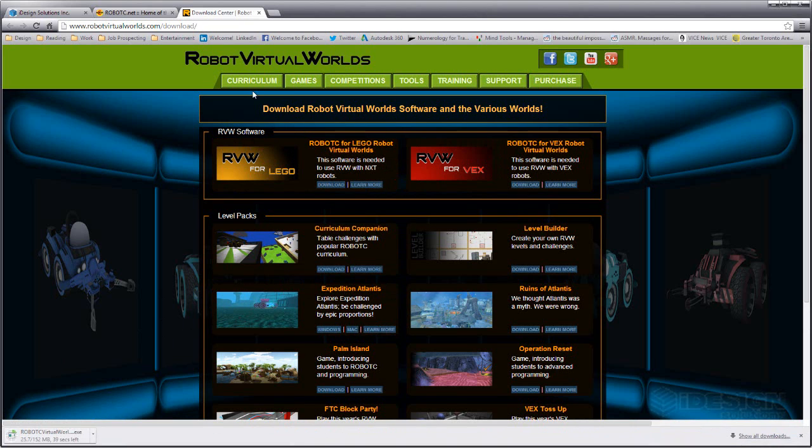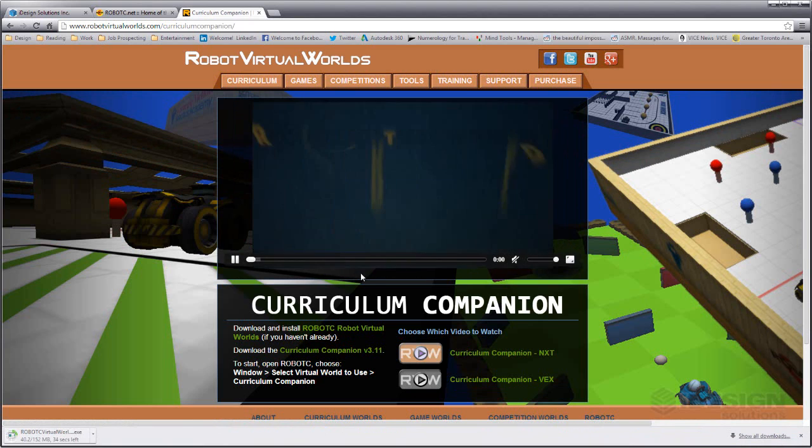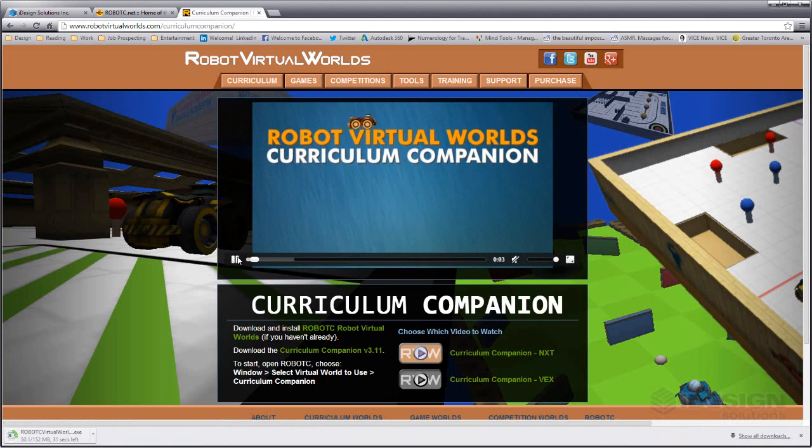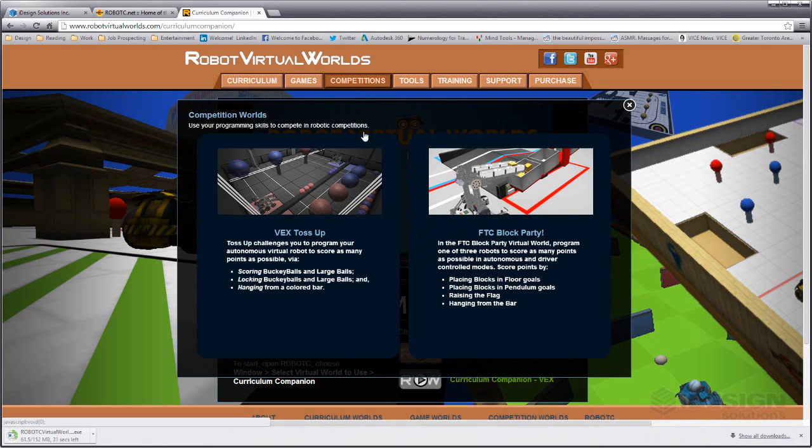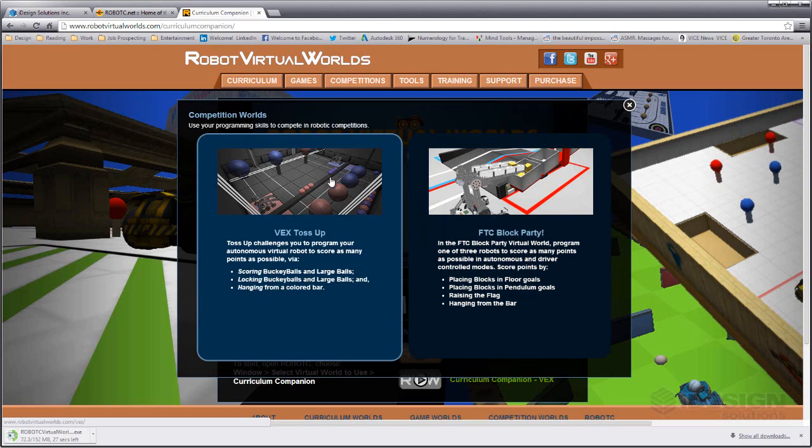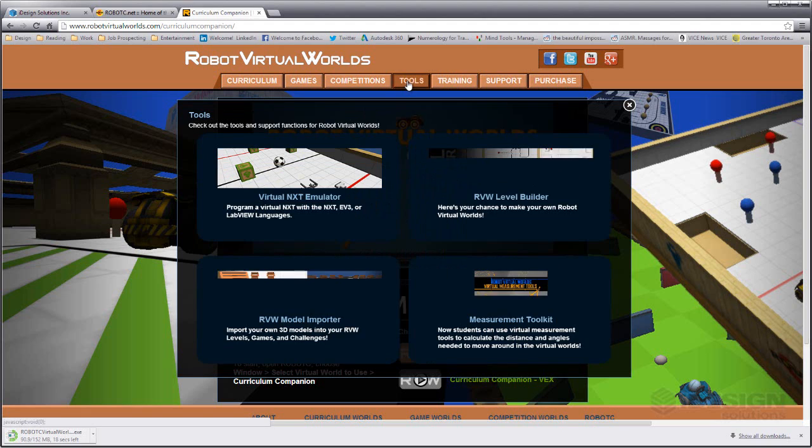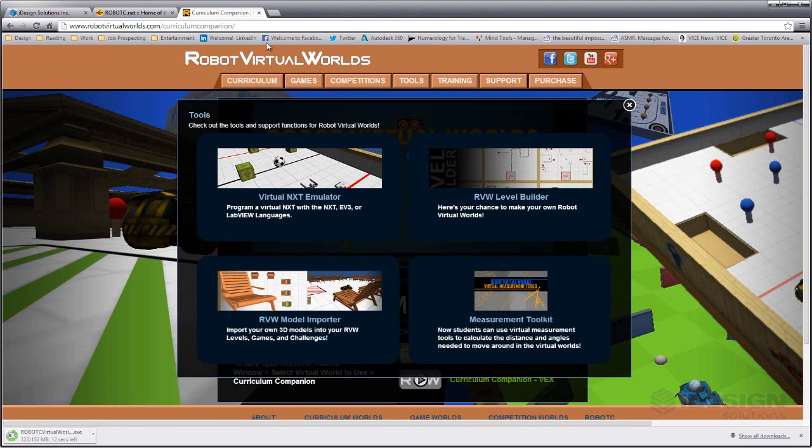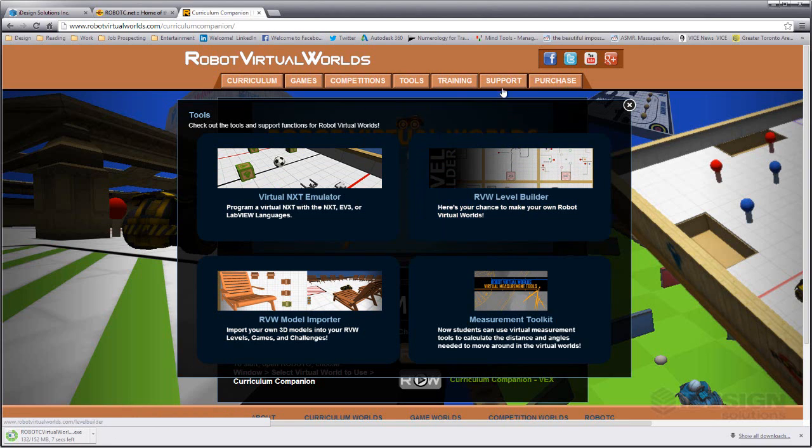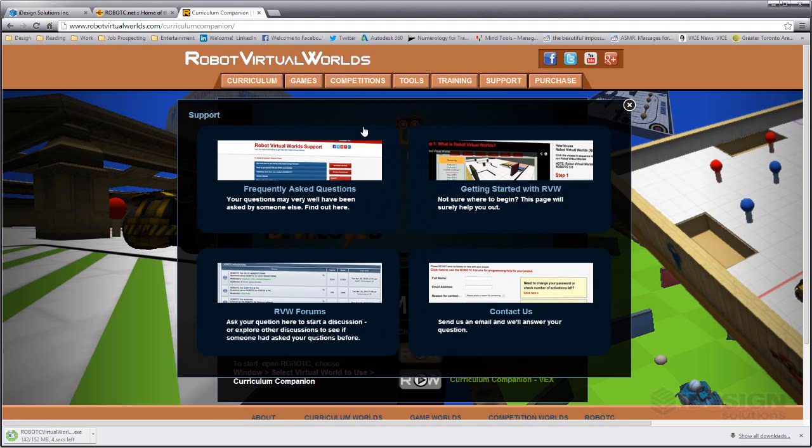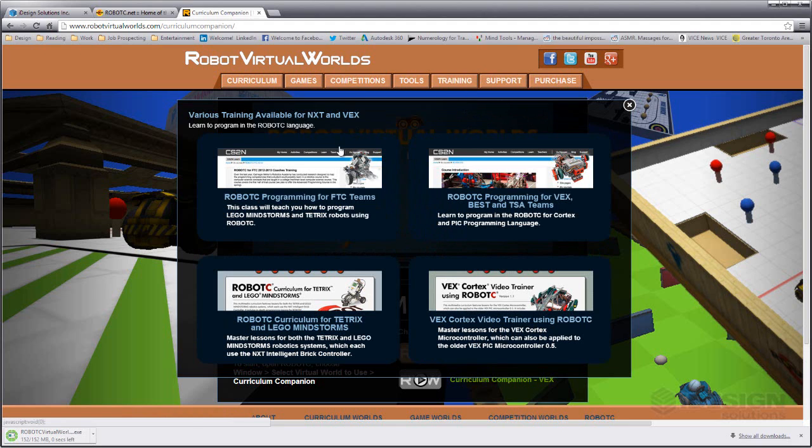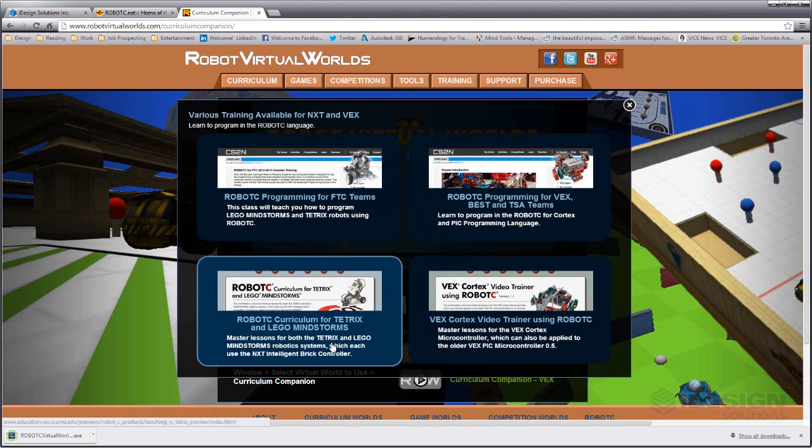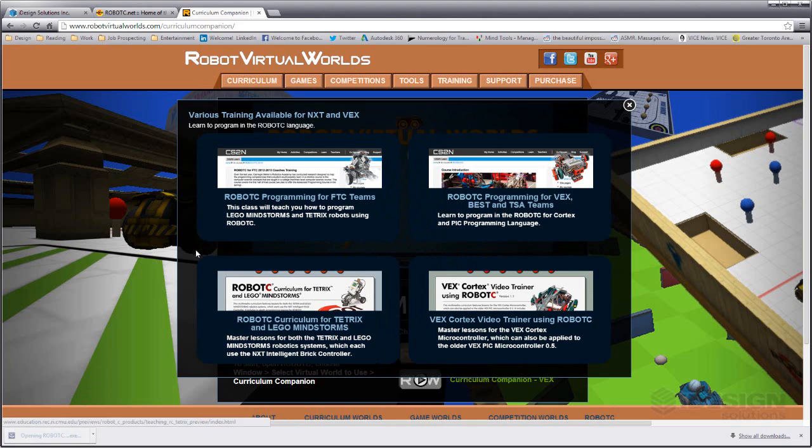If you come in here you can see there are some more great links for curriculum. Some good videos to watch. You can go to games, competitions, you can see different competitions that have been set up. There's the toss up which is the VEX competition for this year. And there's tools. This is something I want to take a look at in a little while, the level builder. It's a really cool aspect to virtual worlds. You've got a support page with lots of FAQs and getting started with RVW and training. If you're looking for material to get started with the programming aspects you can come in here as well. Let's click on our installer.